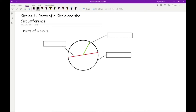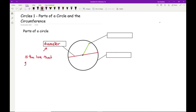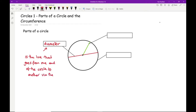It's important that you know how to describe each of the things we are talking about. The first one we'll look at is the red line. The line that goes from one end of the circle to the other through the centre is what we call the diameter. The diameter is the line that goes from one end of the circle to another via the centre point.